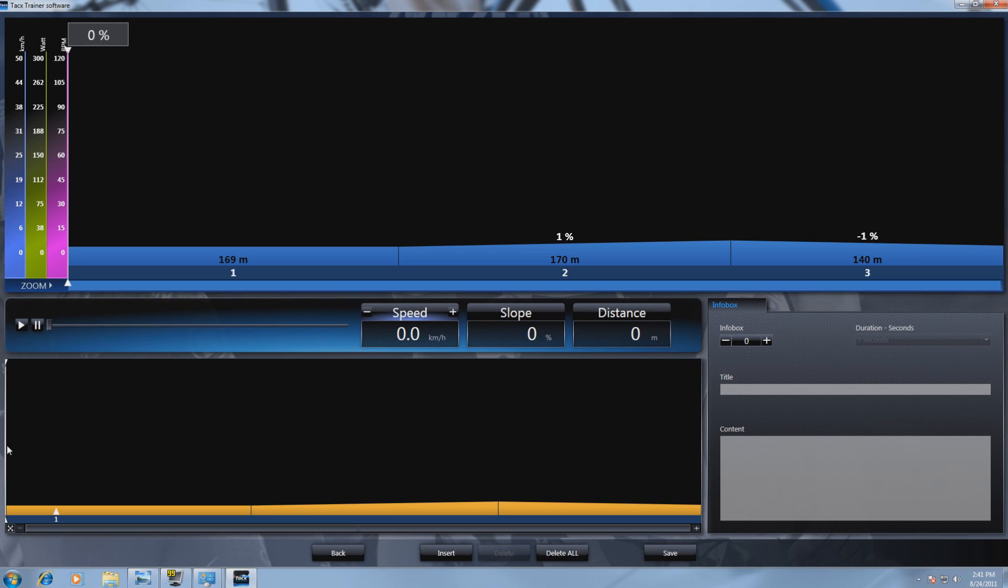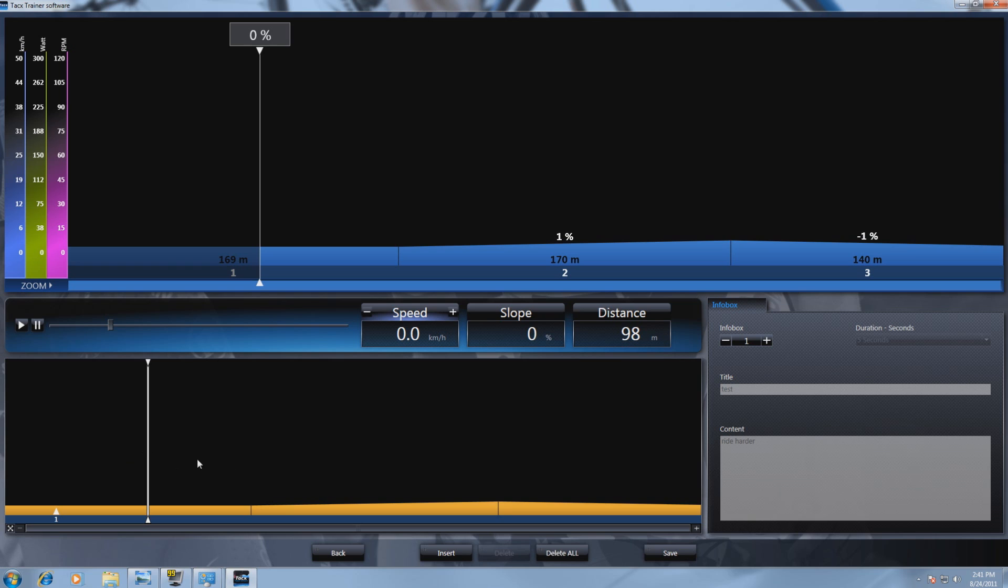At the bottom you have a white line that you can move. This will be the start point of the popup.